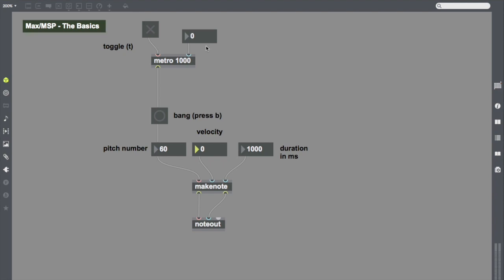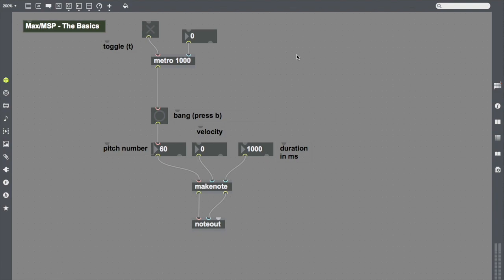Metro is going to be nice for me to automate my information here. Metro is a useful tool. Just makes it so that I don't have to press bang every time I want something to happen. This is the end of our video for today. In this video, we built a really, really basic Max MSP patch. In doing so, we learned about some of the basic things. We learned about objects.